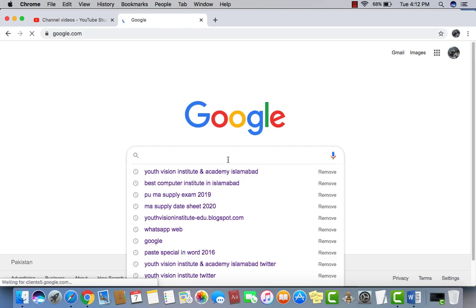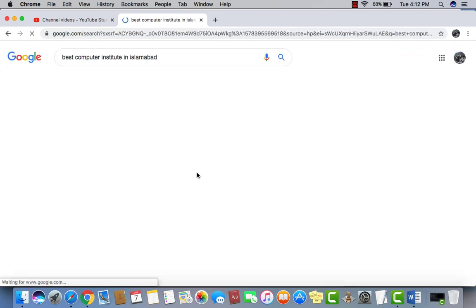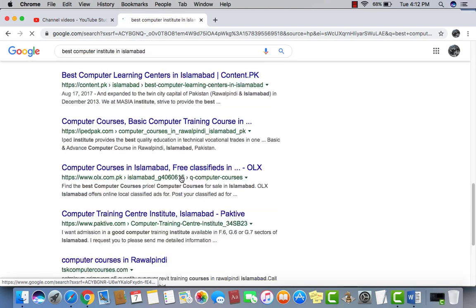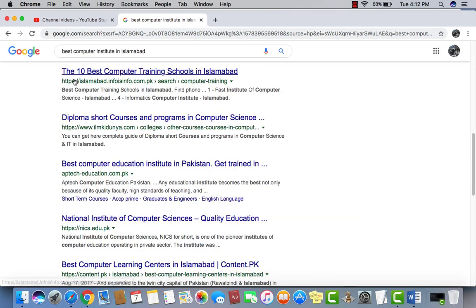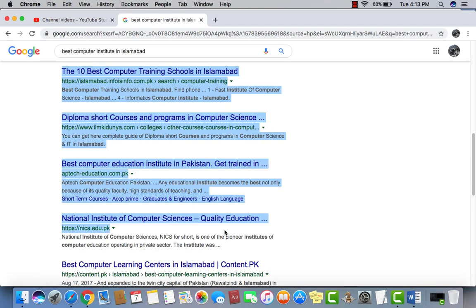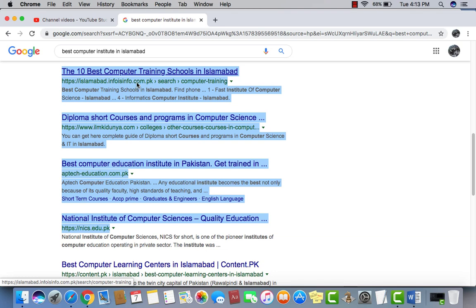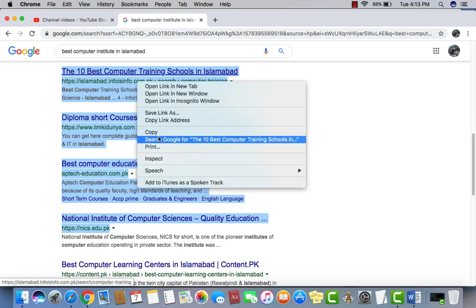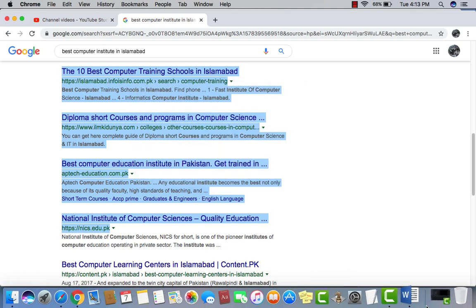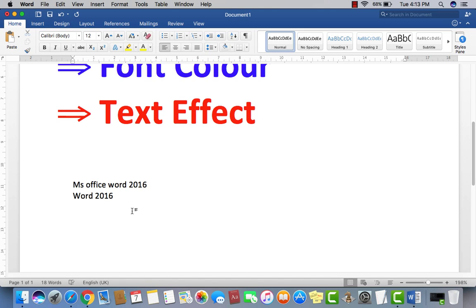Anyhow, now here's like we have Youth Vision Institute in Islamabad. Now you can see here a difference. I just copy this contents and copy it, and then go to Microsoft Word. Then I want just here format, then paste.